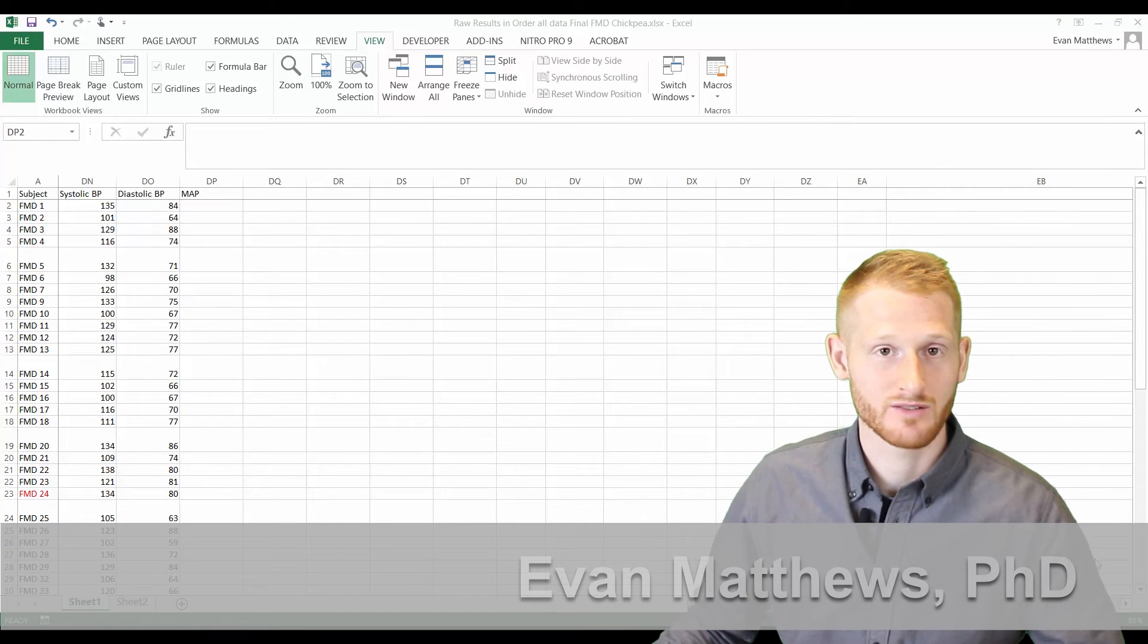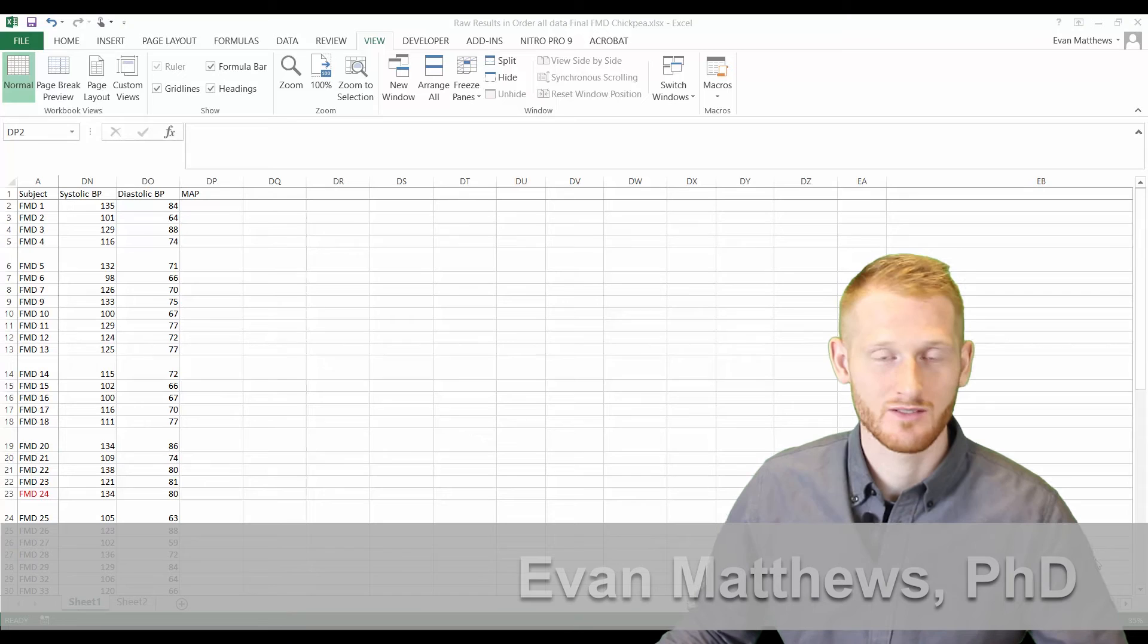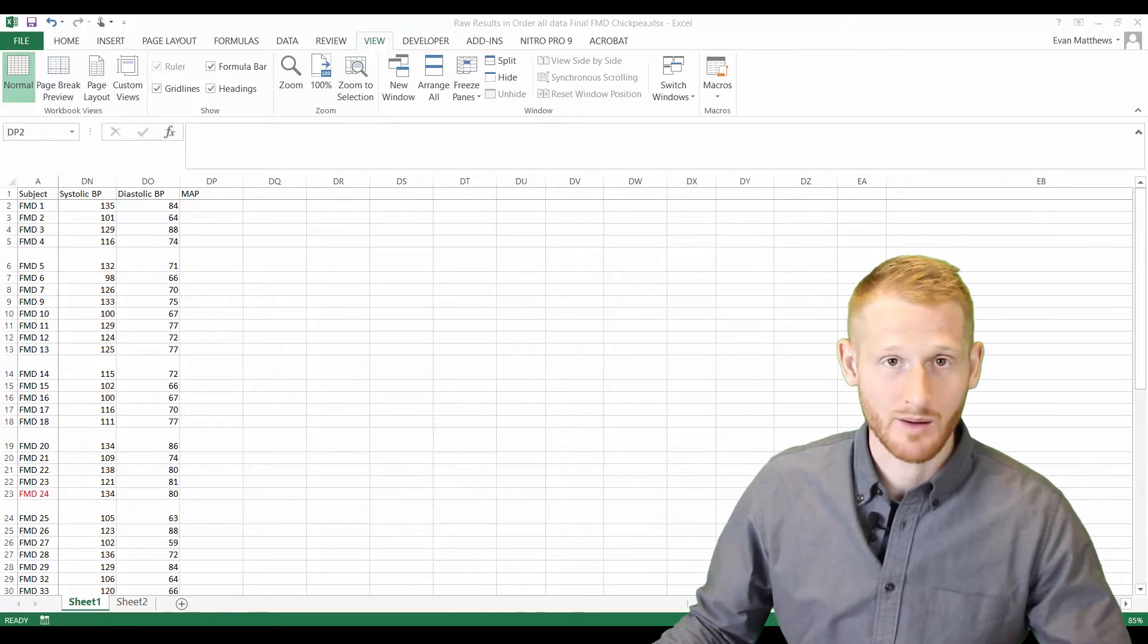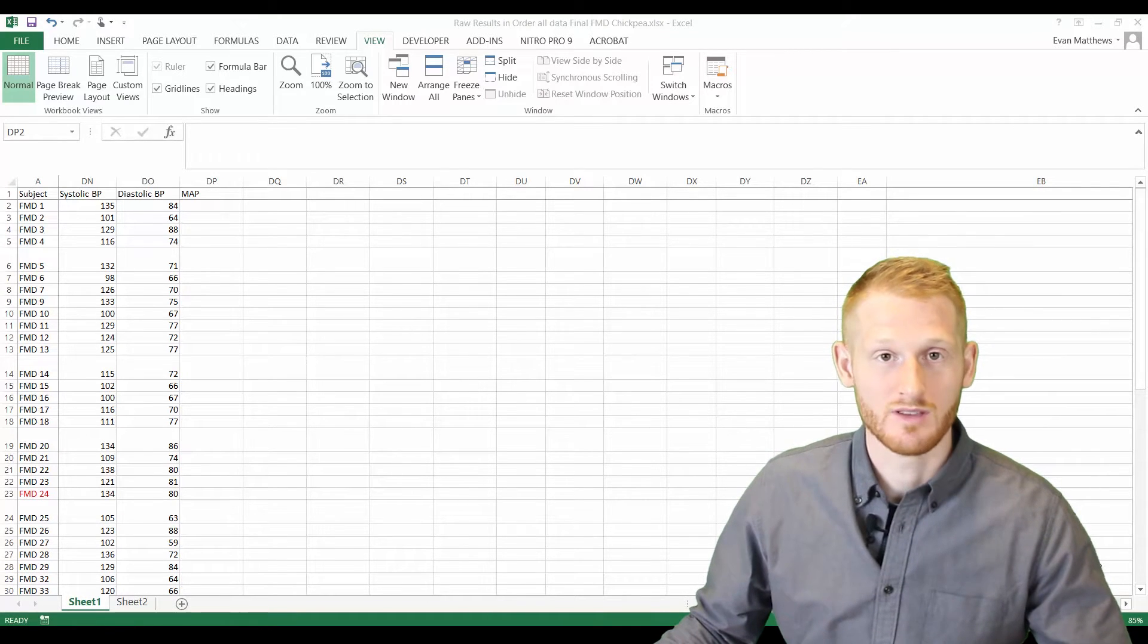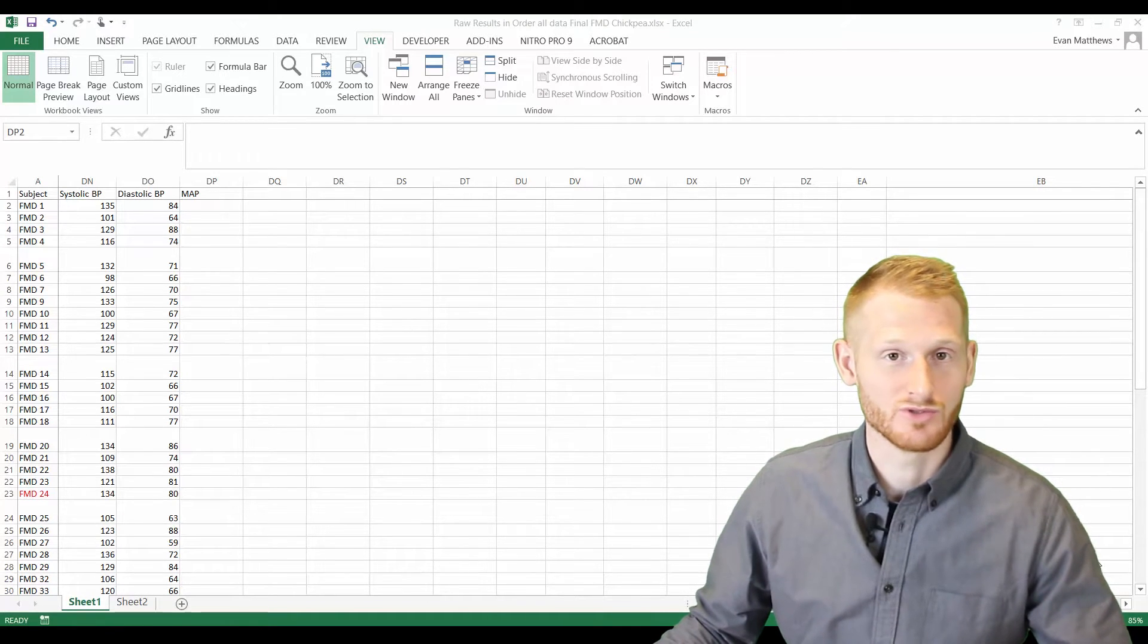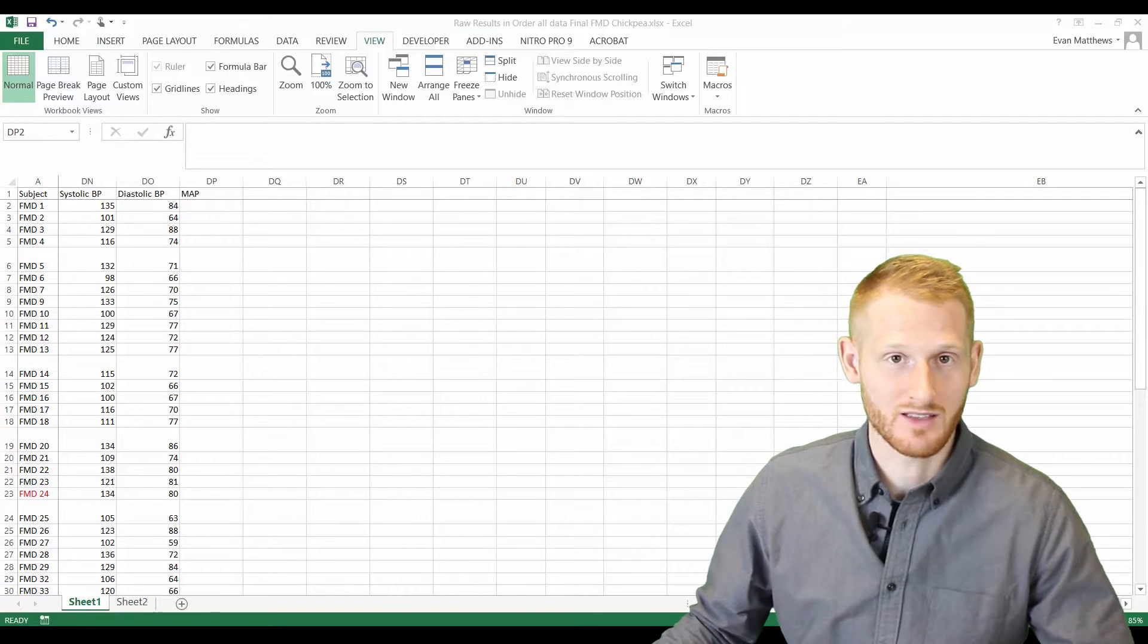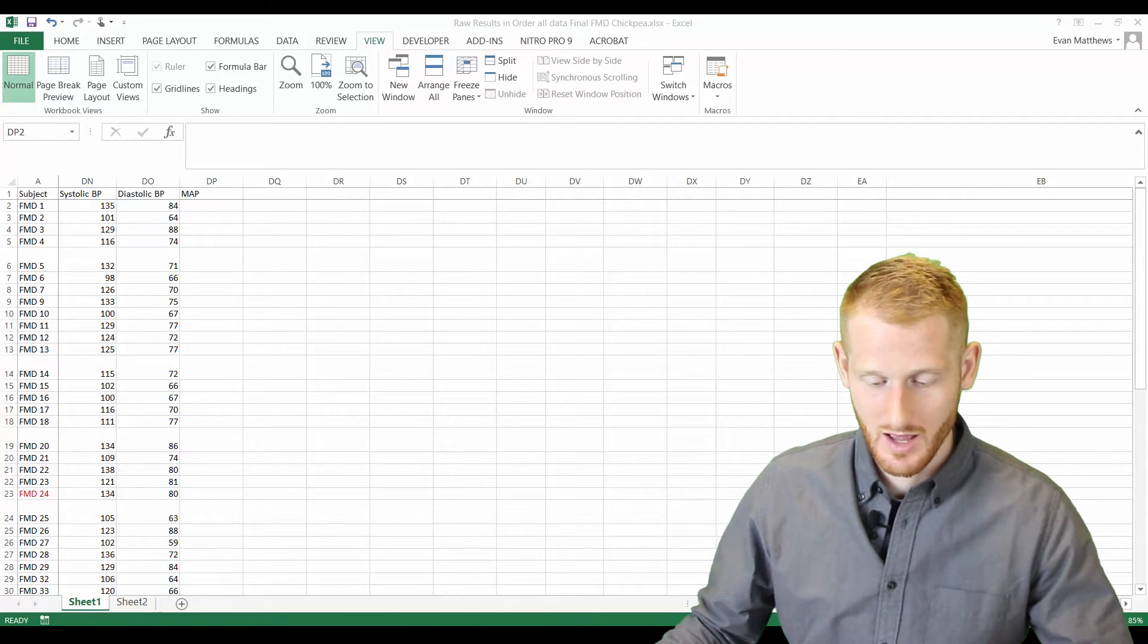I'm going to show you how to do some basic formulas in Excel, and these can be made to be very elaborate, or they can be as simple as just adding or subtracting things from each other.